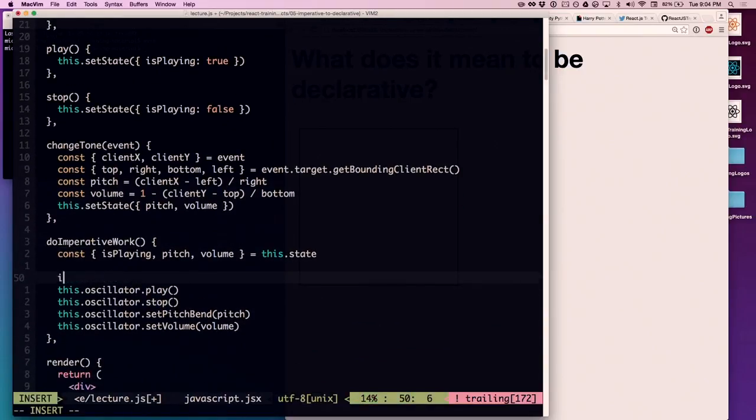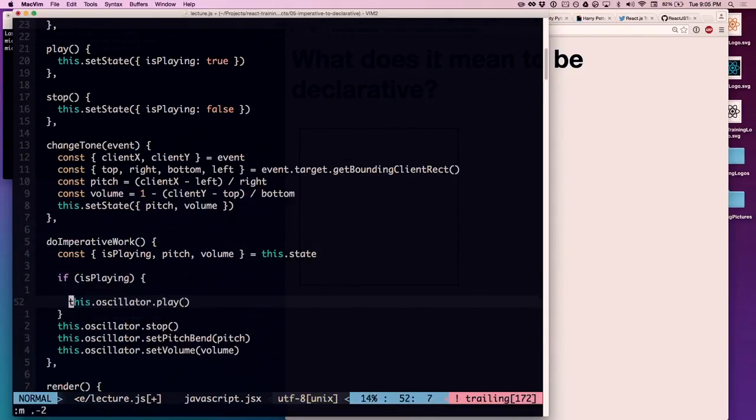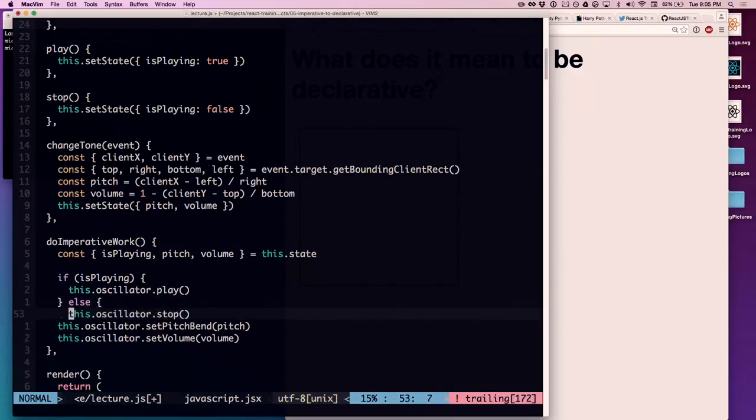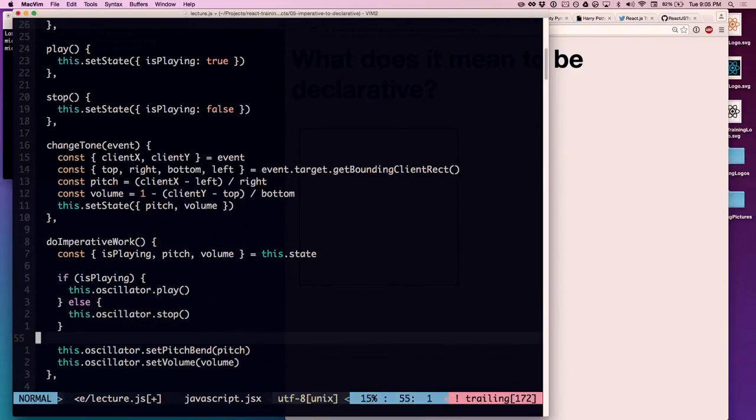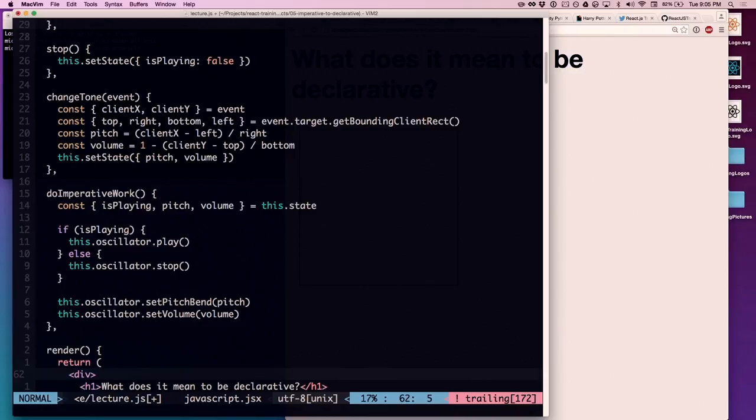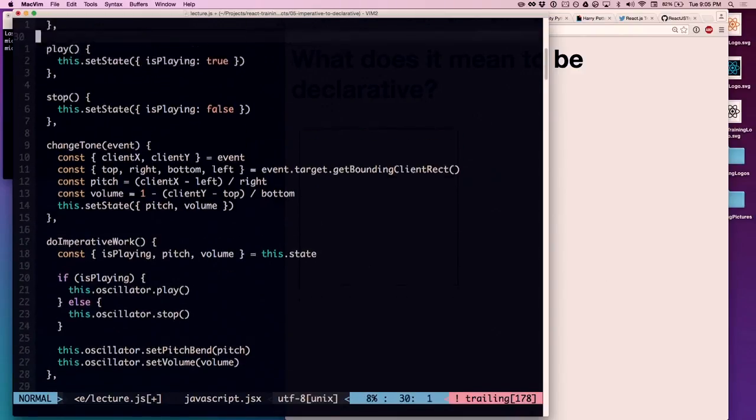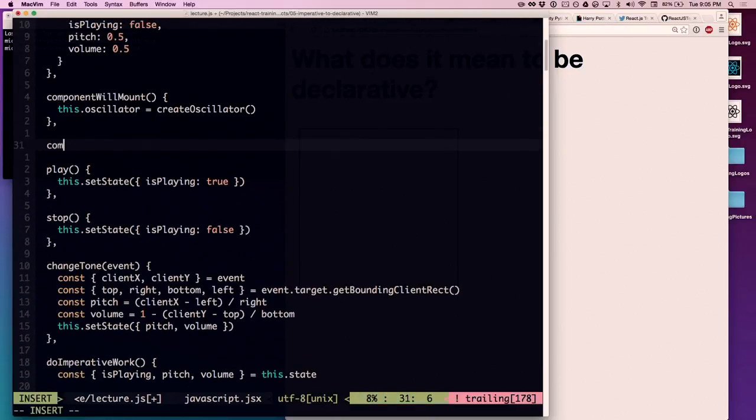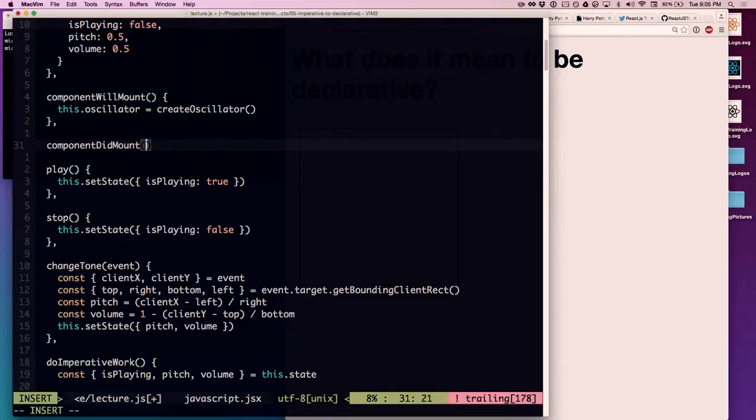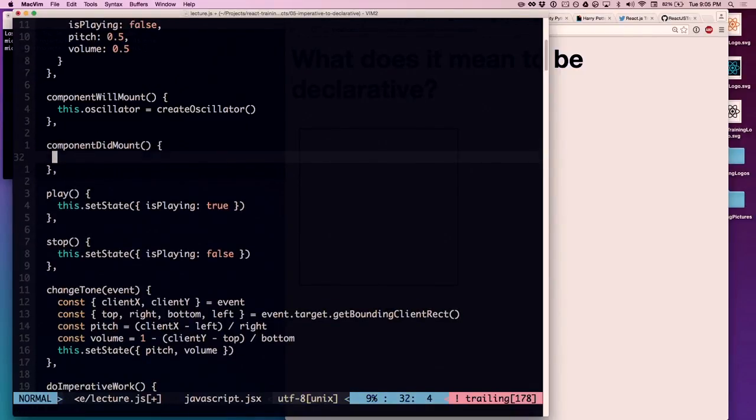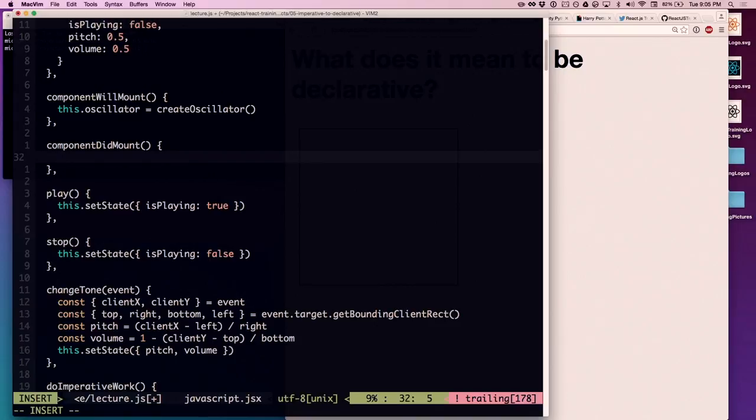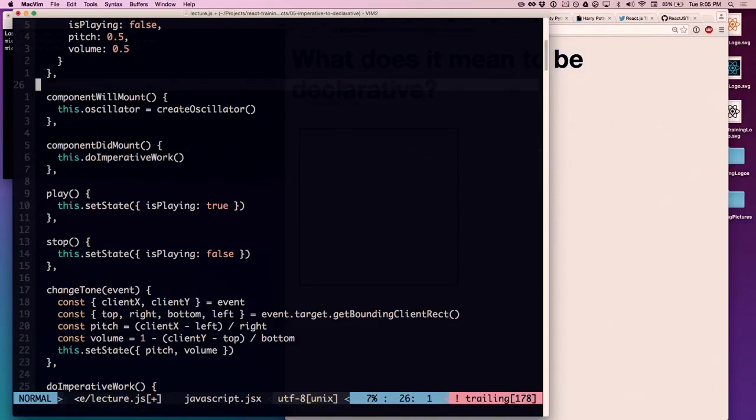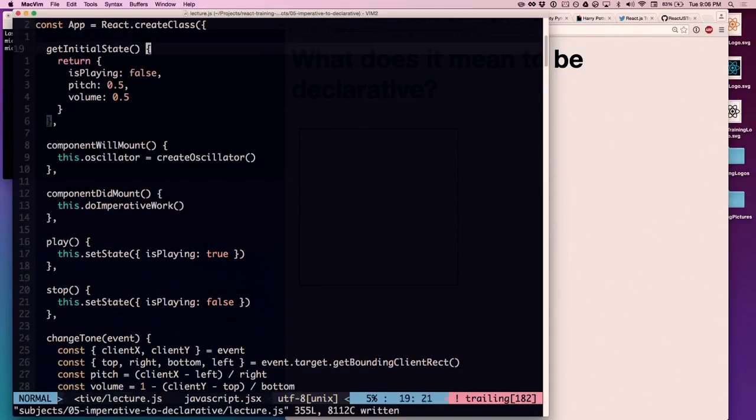Now, when it's time to do imperative work, I want to get these variables off of my state: isPlaying, pitch, and volume from this.state. I can say, if we are playing, then go ahead and play. Otherwise, stop. And then we'll just set the pitch and the volume every time around. The question is, where to do this imperative work? React actually gives us this really cool lifecycle method: componentDidMount. It's kind of the kissing cousin of componentWillMount. That means now we have a DOM in the page, an element, a DOM node, that's actually in the page, in the document. So we can now do imperative stuff on that DOM node, like use the Web Audio API.